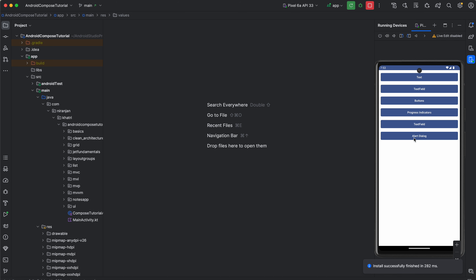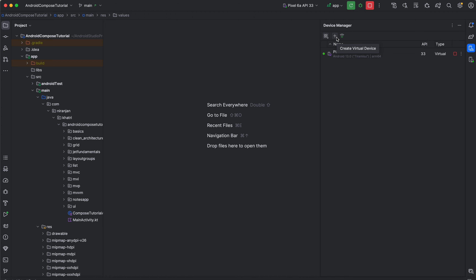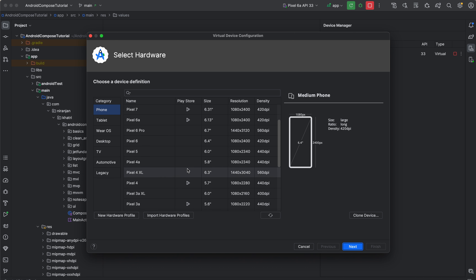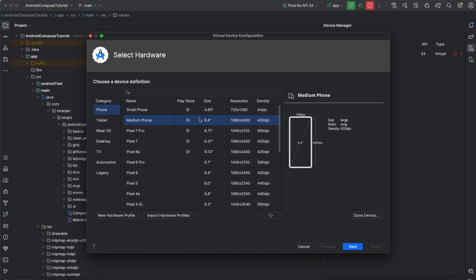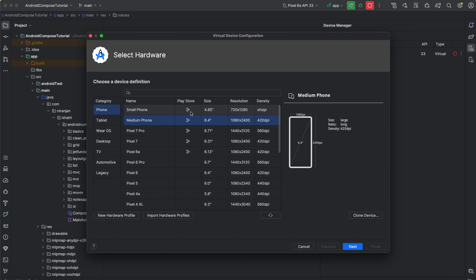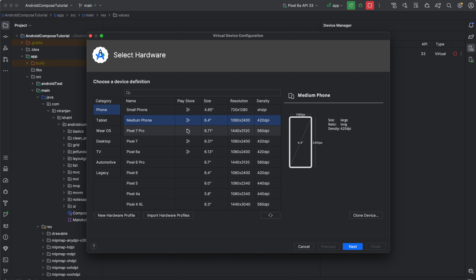To create your virtual device, go to the Device Manager and click 'Create a Virtual Device'. You need to select a device category — phone, tablet, Wear OS, desktop, TV, automotive, legacy. I'm using phone. You can choose the necessary device, see its name, Play Store availability (the icon indicates Play Store support), size, resolution, and density.